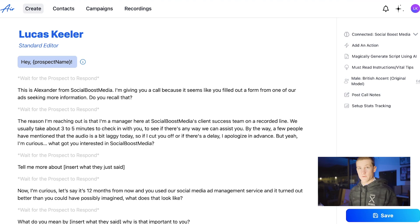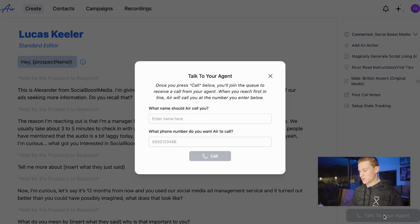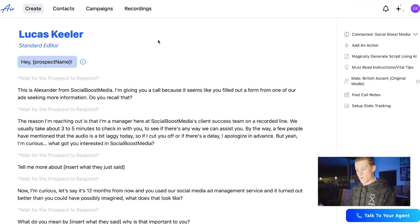We're going to click save. You can actually now talk to your agent too if you want — you can click talk to your agent, enter your name, and enter your number. We're not going to do that right now. We're actually going to go into contacts and go to lists where we can now start a list.